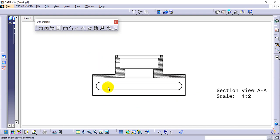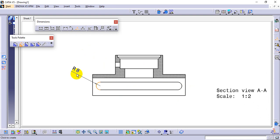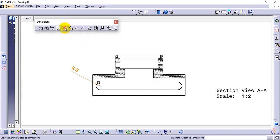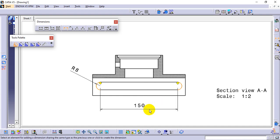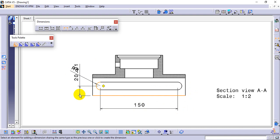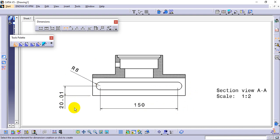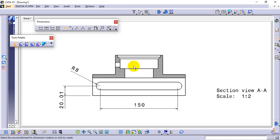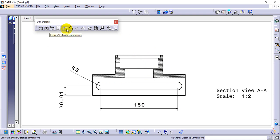In the hatched view, give dimensions for the slot hole. First provide the radius value R8, then the length from start to end — which is 150. Also give the height from the center point of the slot to the bottom — that is 20.1. All dimensions in this section are now complete. For the top area, since many dimensions would crowd together, use a Detailed View.